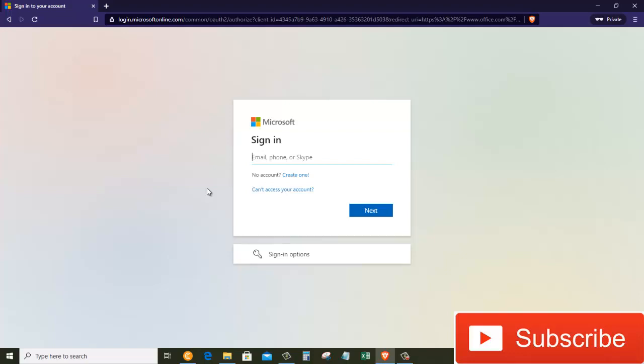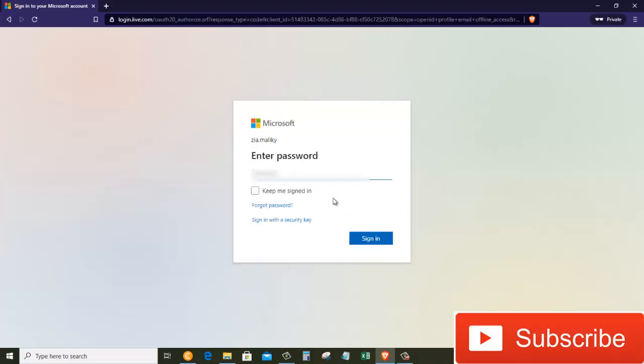Once we do that, we're going to get the sign-in prompt. Now if you don't have a Microsoft account, don't worry, it's very easy to make one. Creating an account is entirely free. It doesn't cost you anything to create an account. I already have one, so if you have a Skype account or any other account with Microsoft, it will work. I'm going to go ahead and type in my account: Zia dot Maliki.